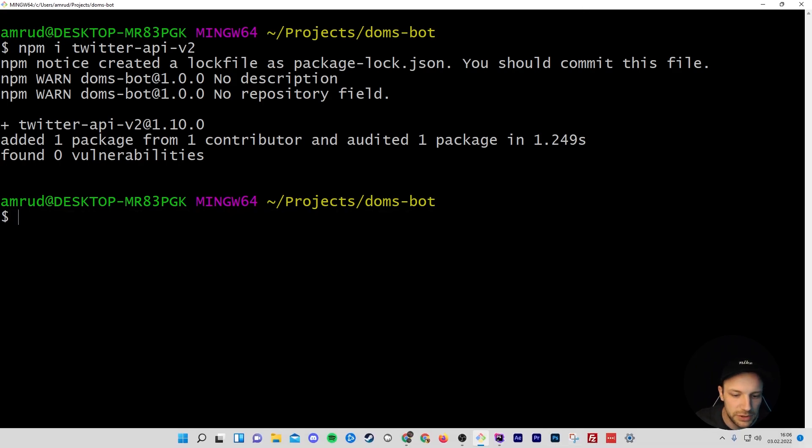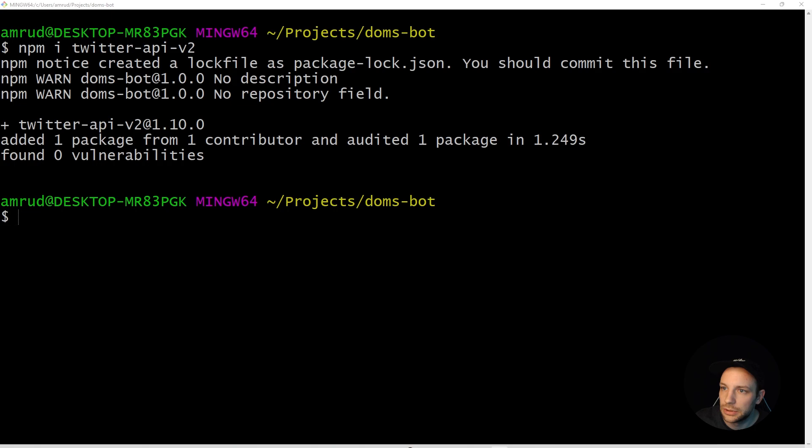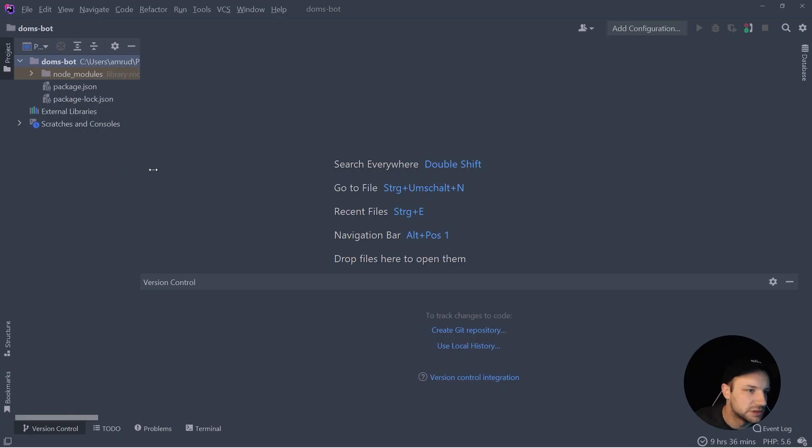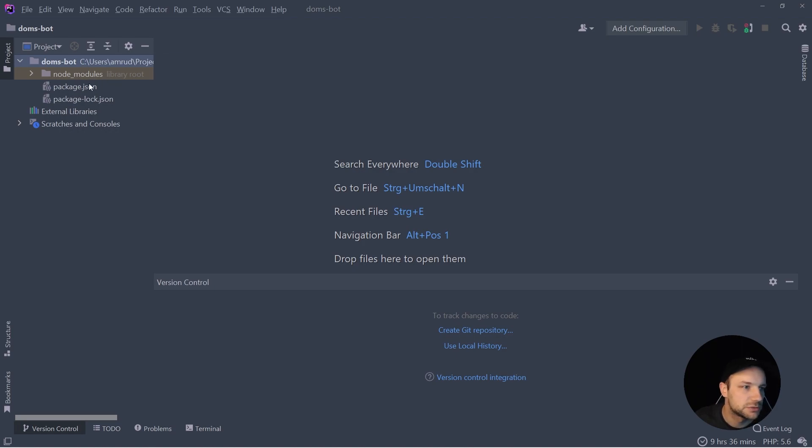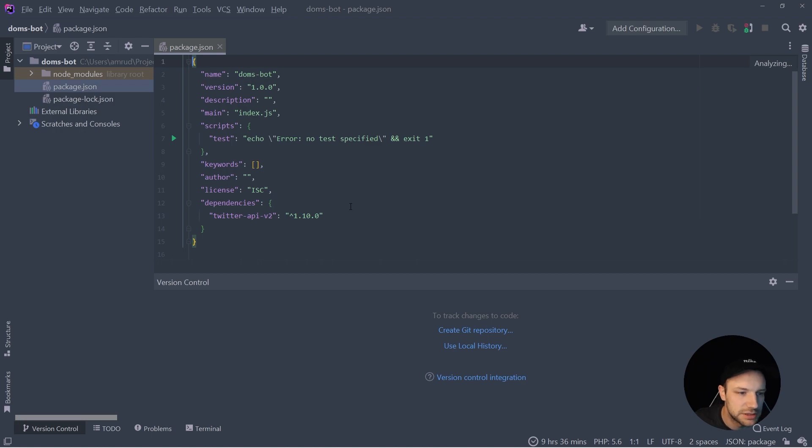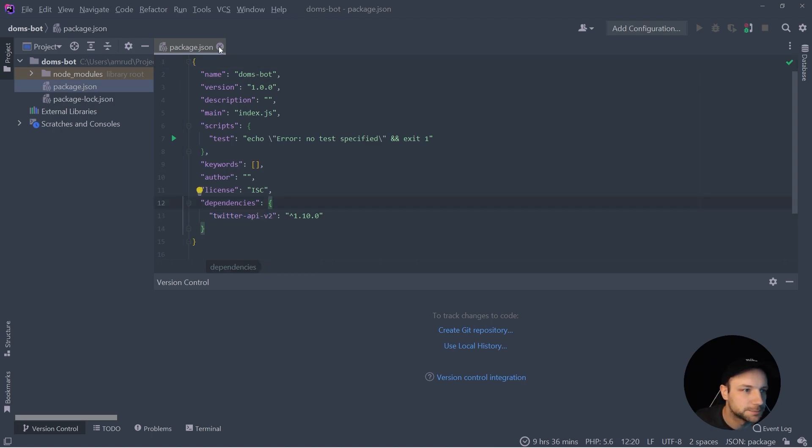And once we have done this we can open up our project in a text editor. So this is how our project structure looks right now. So we have the node modules and we have the package.json file where our module is added.